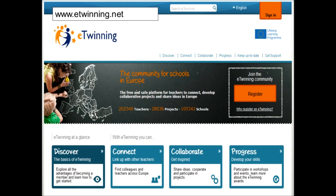I decided to get involved in E-Twinning because as an MFL teacher it's really difficult to get your pupils having contact with native speakers of the languages you're teaching. Previously the only way had been through trips abroad and exchanges, which are very time consuming to organise. Being able to do E-Twinning and have pupils in touch with French or German speakers was absolutely amazing — they didn't have to leave the classroom to find out that the languages they were learning were real.